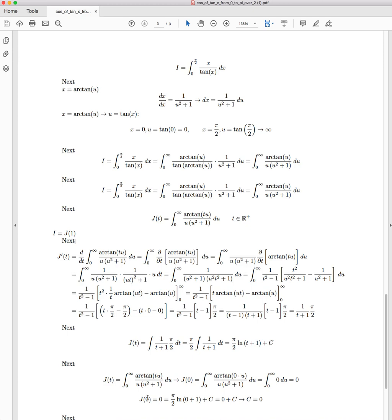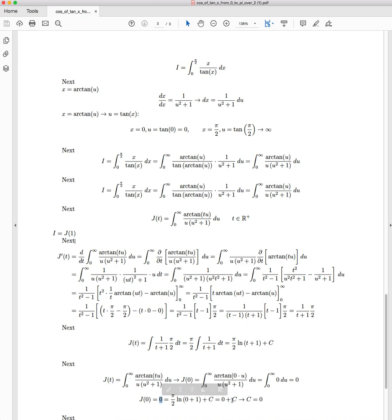So J(0), which equals 0, is equal to π/2, just substituting zero in here, times ln(0 + 1). So we're left with ln(1). ln(1) is just zero. So we have 0 + C. If we have a look at our expression, we've got 0 = 0 + C, which obviously means C = 0.